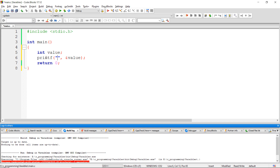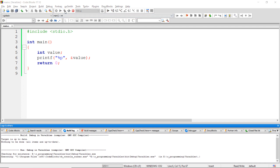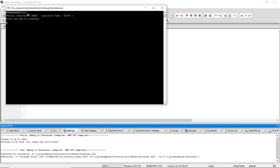Here we have to write a format specifier. The format specifier is used to specify in which format the data has to be displayed. Usually, addresses are represented in hexadecimal format, so here we have to use %p to format the address value in hexadecimal format. Let me write %p here and run the program. We got the address of this variable.